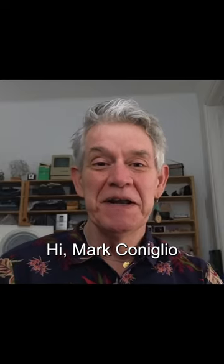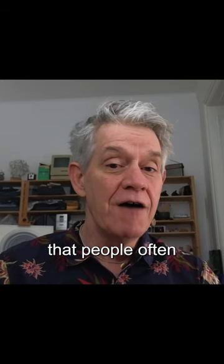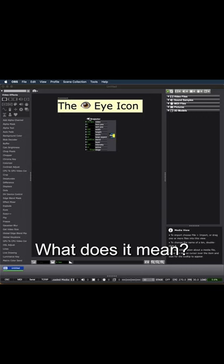Hi, Mark Coniglio, creator of Isidore here. You know, one of the features that people often overlook is the eye icon that appears at the top of some actors. What does it mean? Well, to find out, you can just double click it.